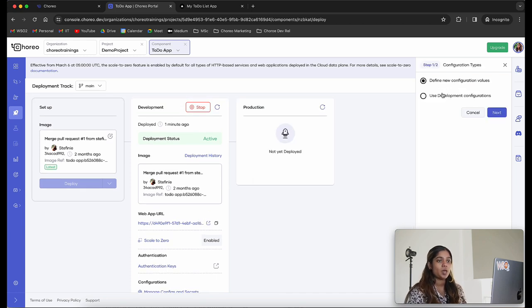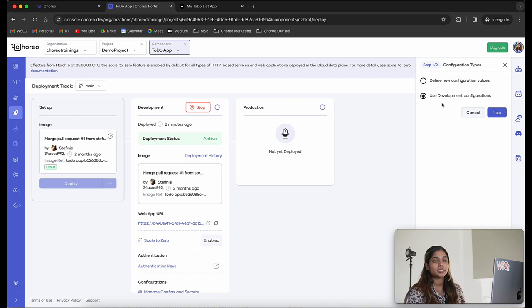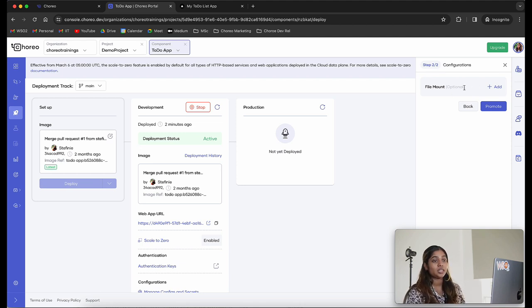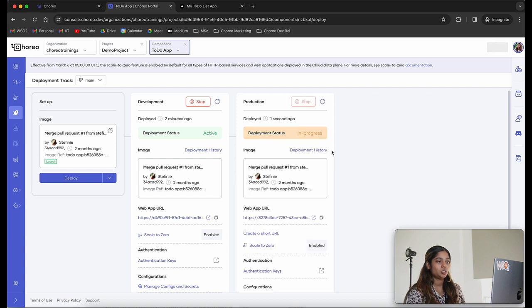This gives us two options: we can define new configuration values or use the development configurations. In most scenarios when you move into a production environment you will have new configuration values to provide. If you want to use the same development configurations, select the second option — clicking next will automatically pick up any configurations provided for the development environment. Since I didn't need any configurations for my web application, I'm going to click promote. This will promote my application into the production environment.